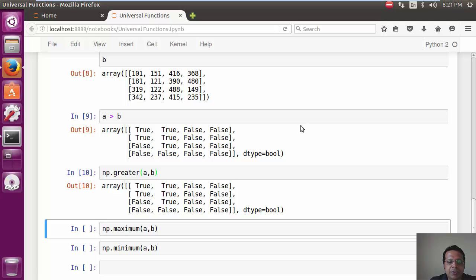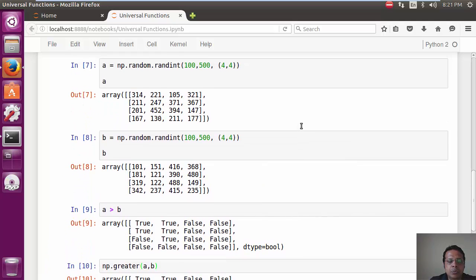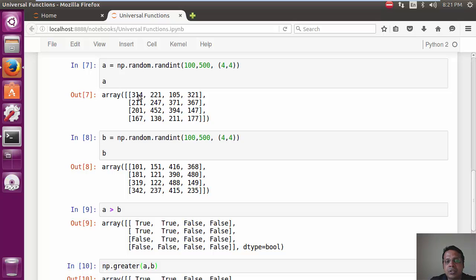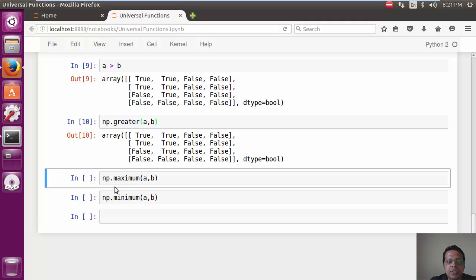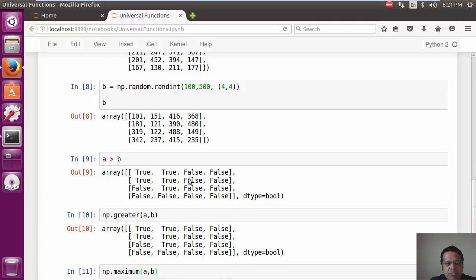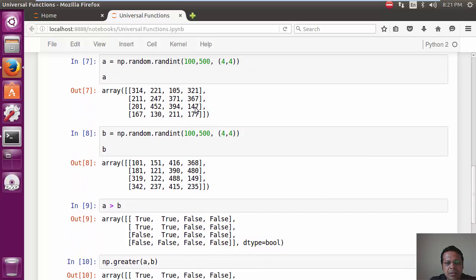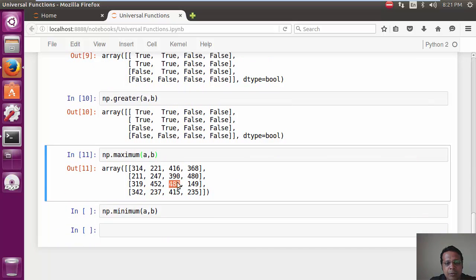Now, similarly, let's say if we wanted to basically only retain the greater values between A and B, which is for every position, we compare the numbers and return the greater number. This can be done using np.maximum A, B. Let's pick up a random location. Let's say 394, 488. We are assuming 488 is what should be retained, exactly what was retained.